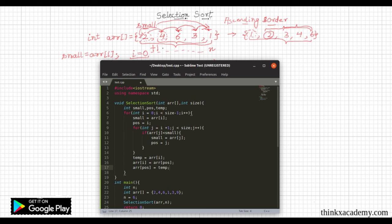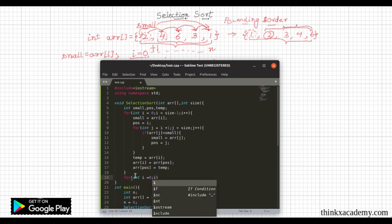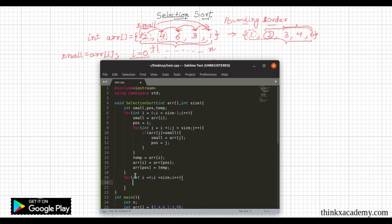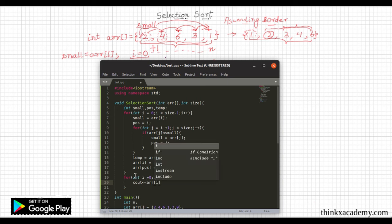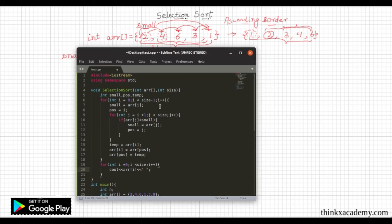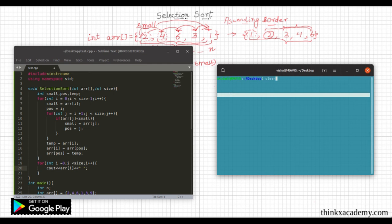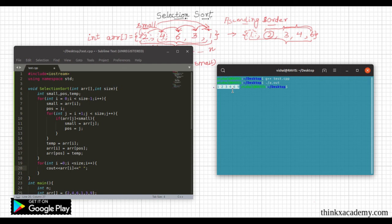After the sorting is complete, we create a for loop running from zero to size to display the sorted array, printing the value at each position i. Let's compile and run the program. The output is one, two, three, four, six, nine — we have successfully obtained a sorted array.